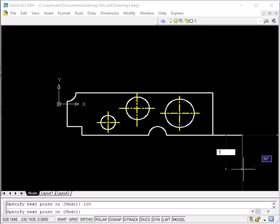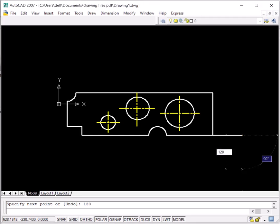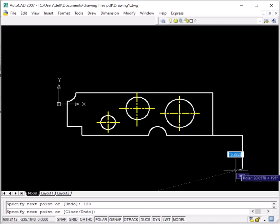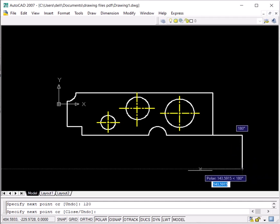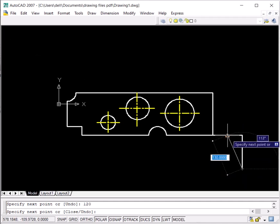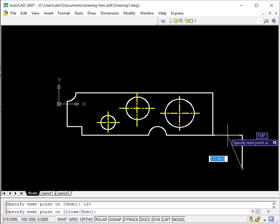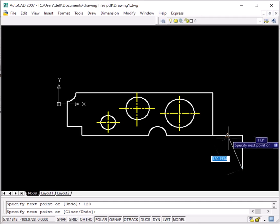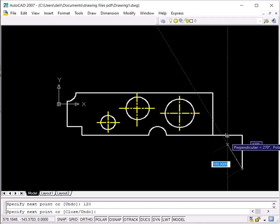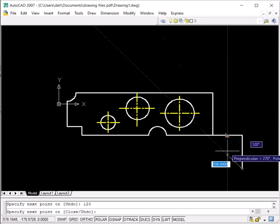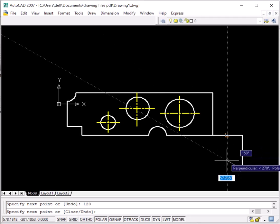I'll enter 120 and press enter. Now if we want to draw a line of 50mm — we know this line is 100mm — I'll snap to the midpoint. When I move my cursor in the negative Y direction I can get various important angles.